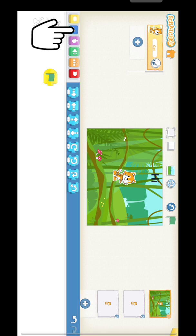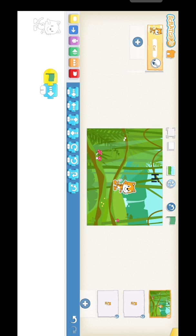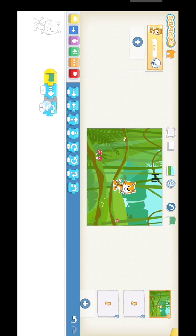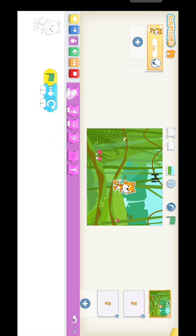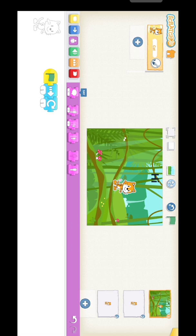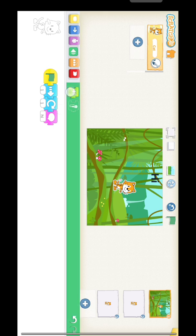This is the first block — the flag one. This is the motion block. You can see 'move right', so just click and drag. Next is the looks block, and the green color block is the sound block — you can drag it here.